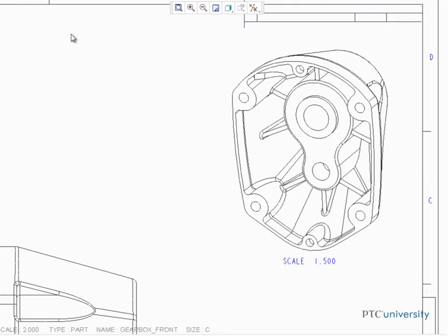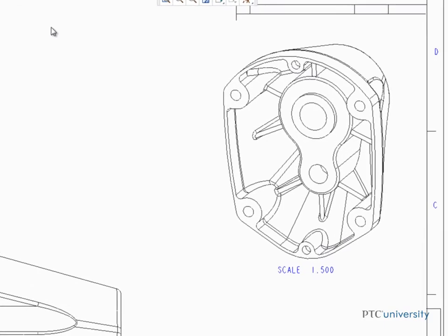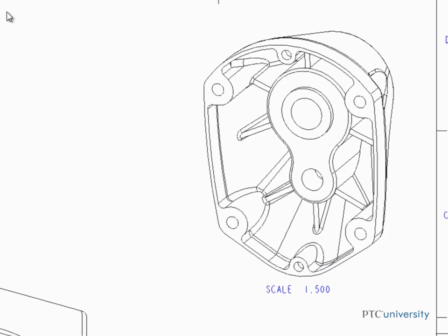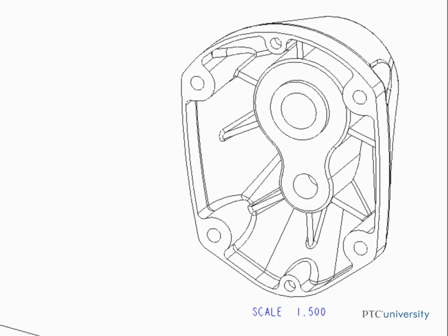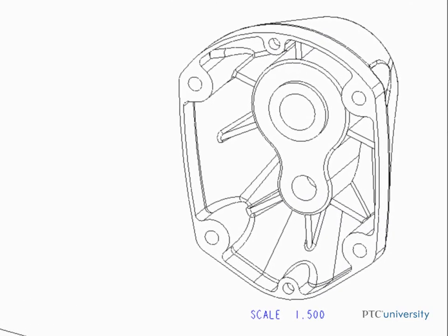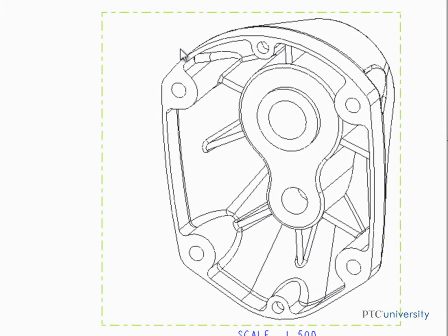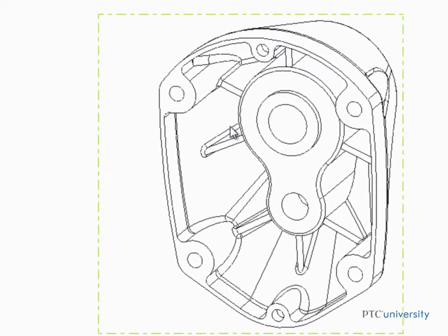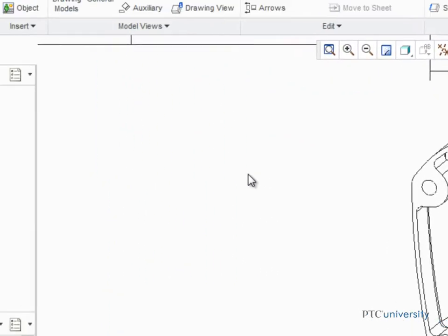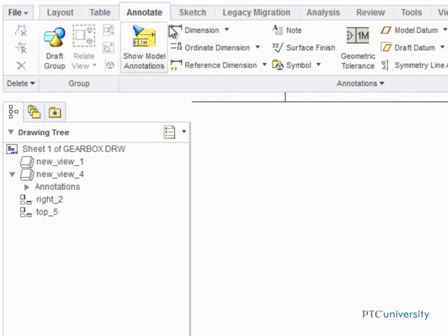You can easily place surface finish symbols in a drawing using symbols found in the Creo Parametric Standard Symbol Library. To place a surface finish symbol in a drawing view like this one, open the Annotate tab and in the Annotations group, click Surface Finish.